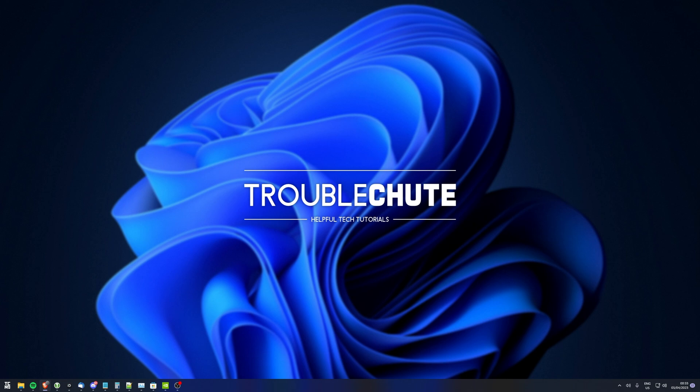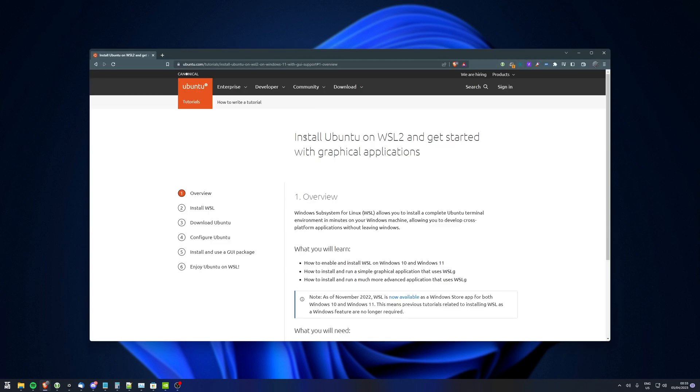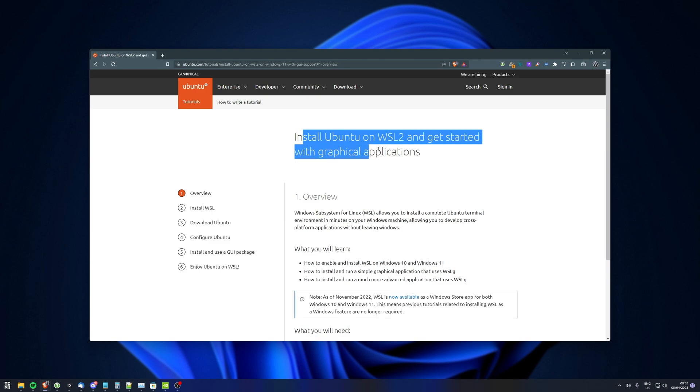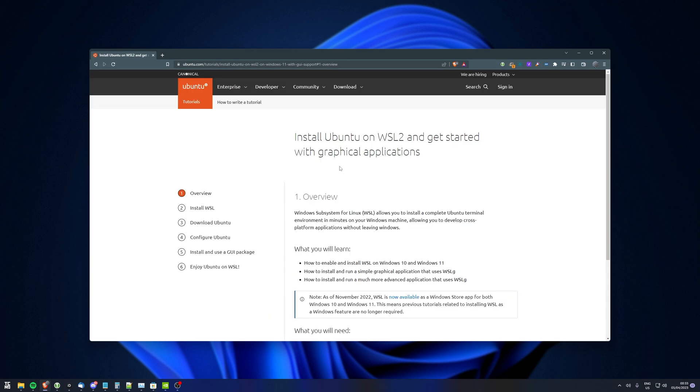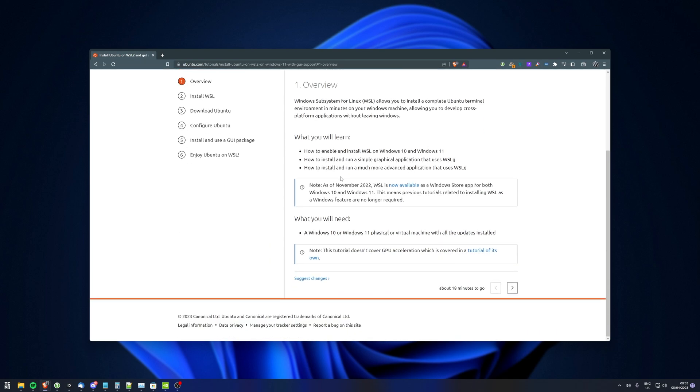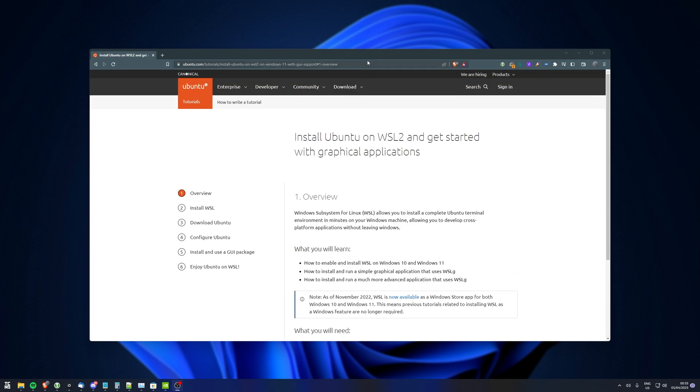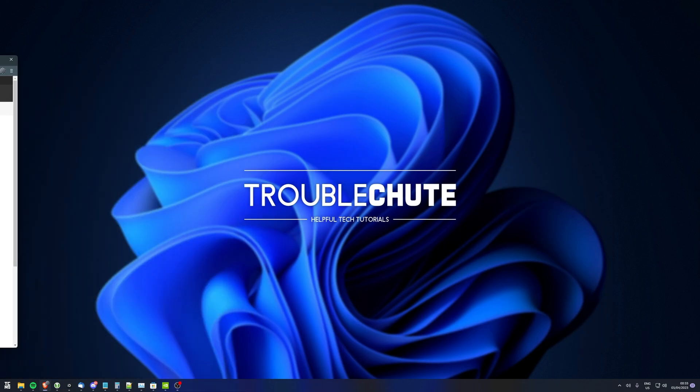In the description down below, you'll find a link to the guide that I'll be following: Install Ubuntu on WSL2 and get started with graphical applications. This was published in September 2022, which is a few months after the previous video that I uploaded on this topic.